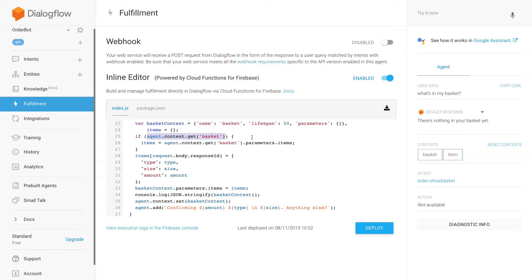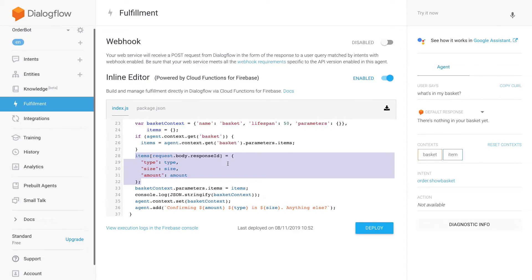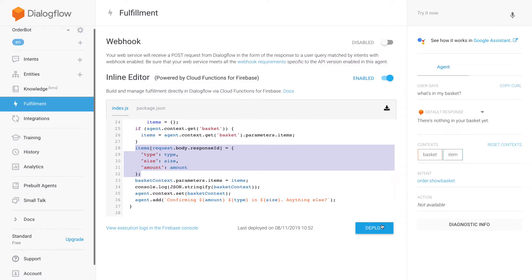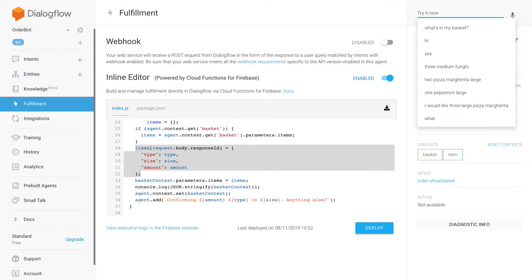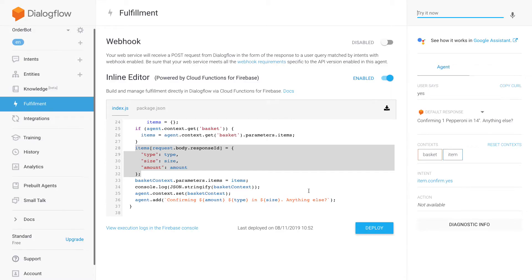If we are adding the first product, I just do it right away — I have an empty object and then I add my product to it. If there's already a basket existing, I grab the items saved in the basket and update my empty object so I have all previous items, and then I add my new item. This is already deployed, so let's say 'one pepperoni large' and then 'yes'.